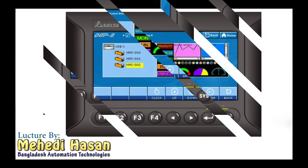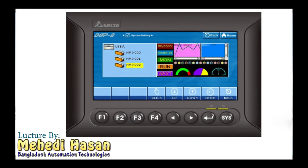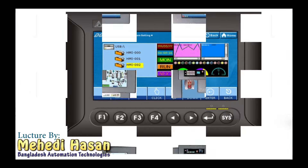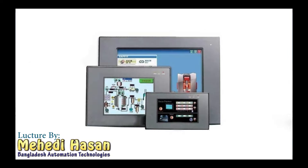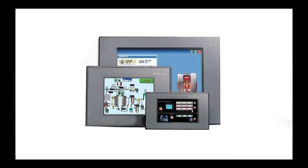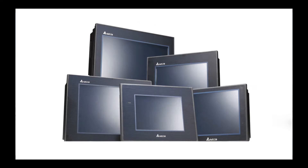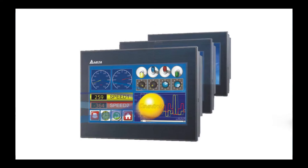Welcome! Hello! Welcome to Delta HMI. We will also be doing a program in Delta HMI.